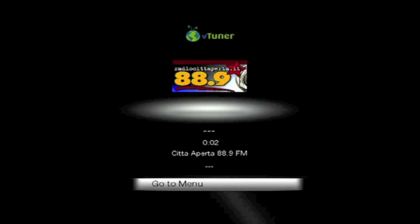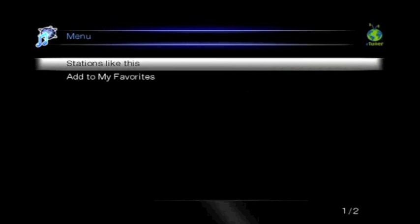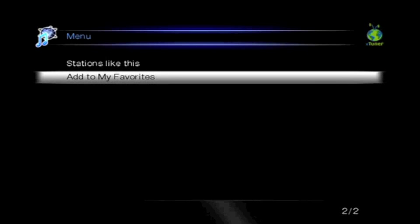Say this station is pretty cool and you want to get back to it faster. You can do this by making it one of the My Favorite stations. Selecting Go to Menu takes you to the options for that station. Select Add to My Favorites.